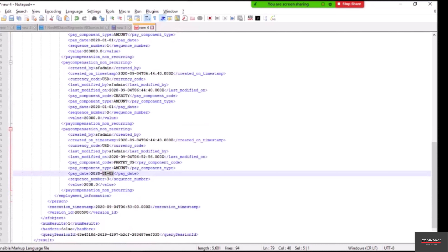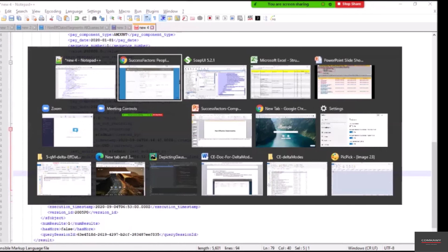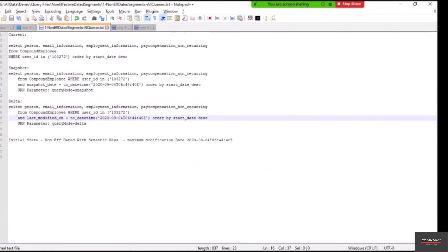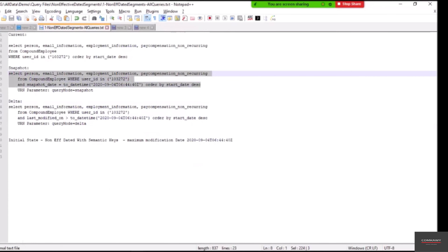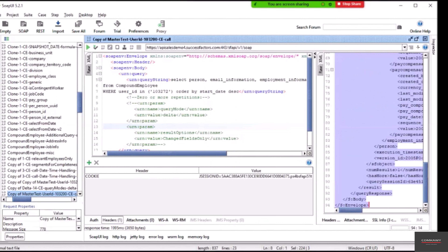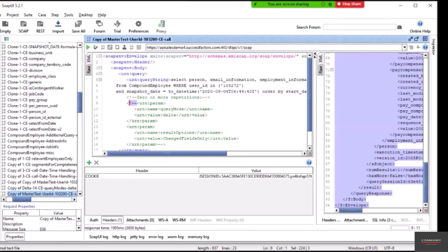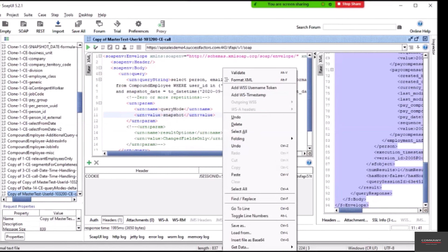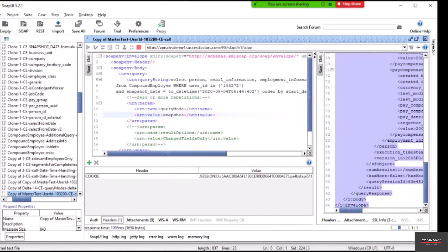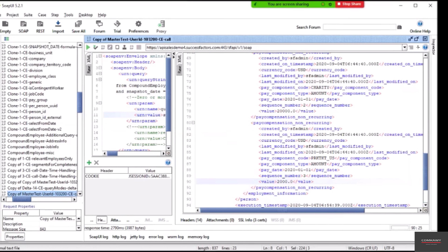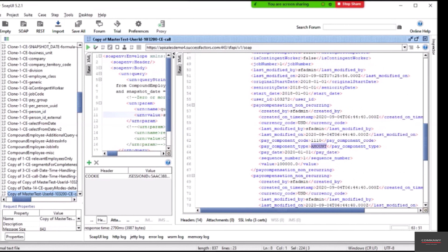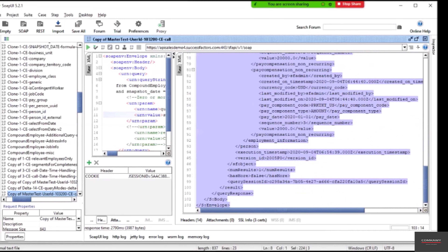We now go back to the notepad queries and take the snapshot state, placing the datetime value and setting the query mode to snapshot. We execute the snapshot query. For the snapshot state, the parking ticket USA pay date was January 1 — confirmed. The bonus amount for triple-one-zero was 100,000 — confirmed. This correctly reflects the state before our changes.